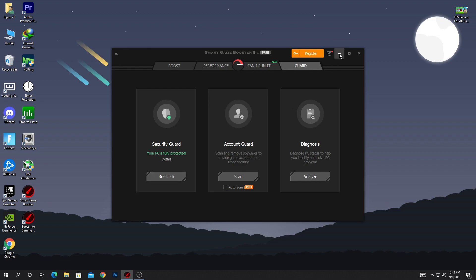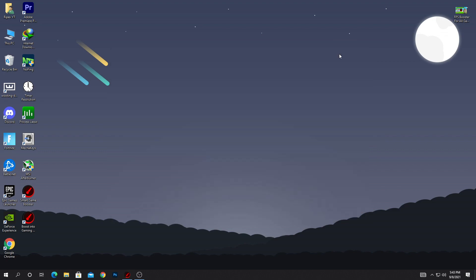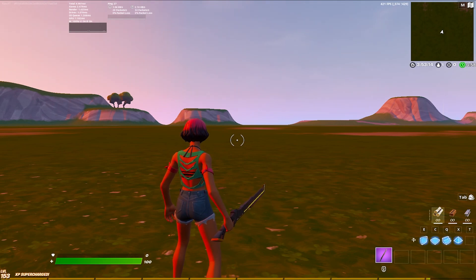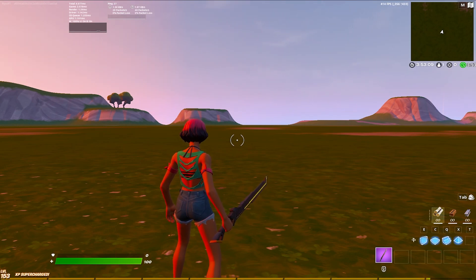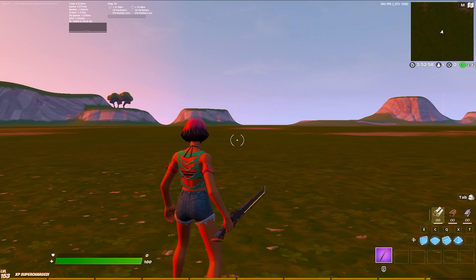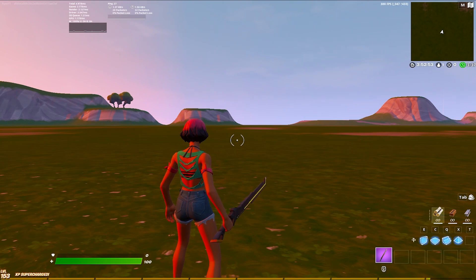After doing all these settings, simply minimize the software in the background and launch Fortnite on your PC. Let's go into the game and check out how much of a performance boost we get before and after using the game booster. Here we are in Fortnite on a creative map, and we're going to test the FPS before and after using the Smart Game Booster. You can check out in the top left corner — this software also gives you stats showing how much FPS you're getting, and your CPU and GPU temperature.